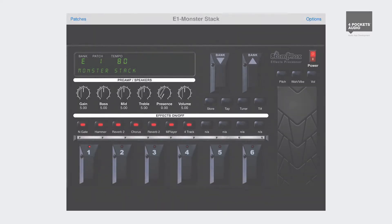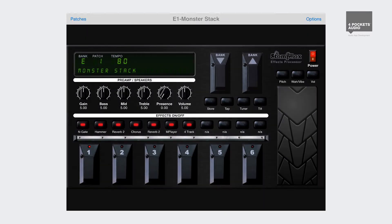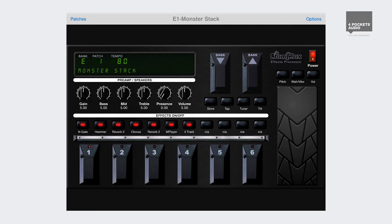When in landscape mode, Stompbox displays a virtual foot controller to help simplify the task of changing patches, just as you would with a physical hardware foot controller.